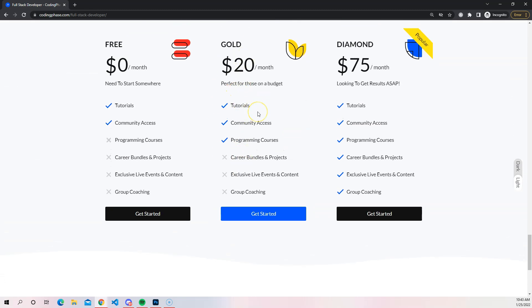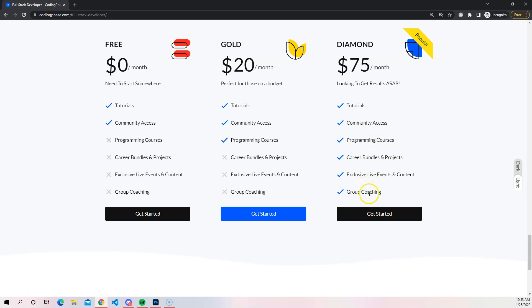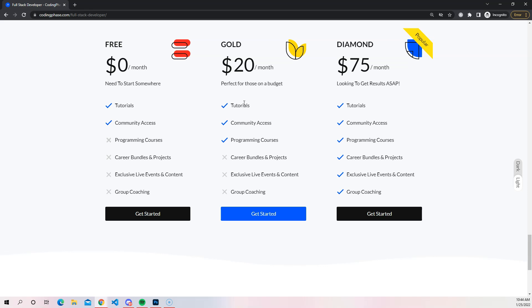Now if you need extra help, you can become a Diamond member and you could get the tutorials, the community access, programming courses, the career bundles and projects, exclusive live events and content, the group coaching that we do every Monday 7pm. If you need the extra help you could definitely upgrade to Diamond. But at the end of the day you could just get started with $20, which I always recommend people to get started with the least amount of money just so you could see if you really want to become a developer or even if the platform is for you.